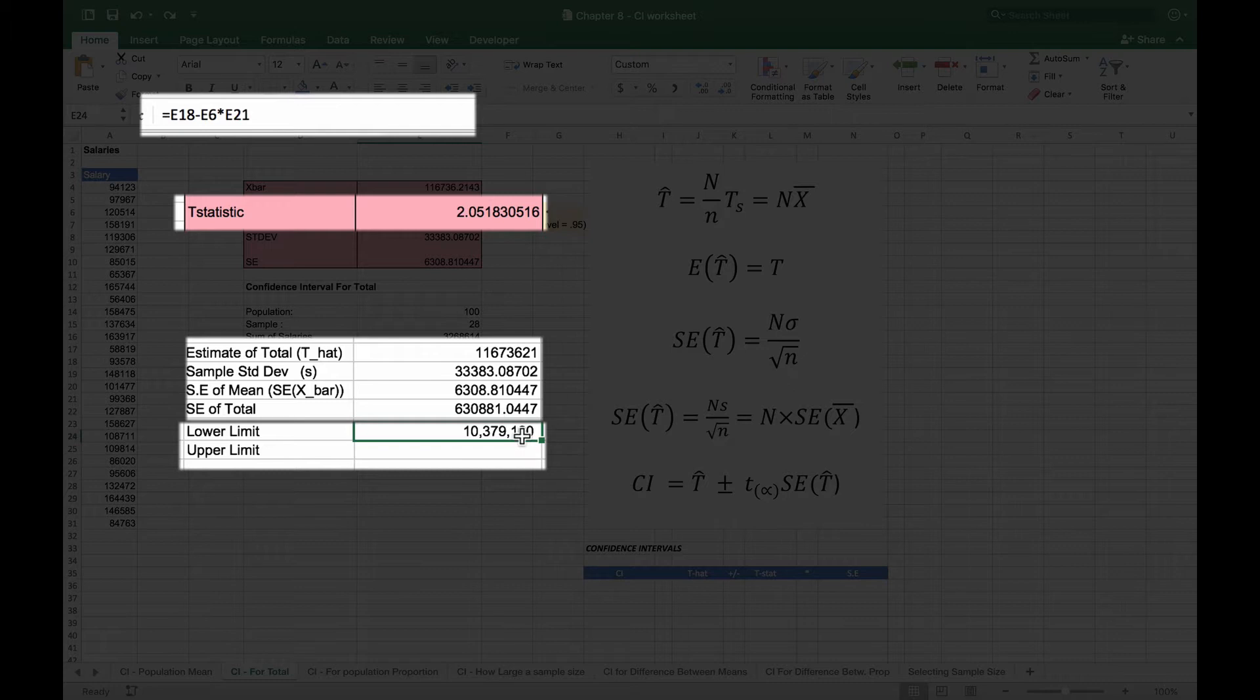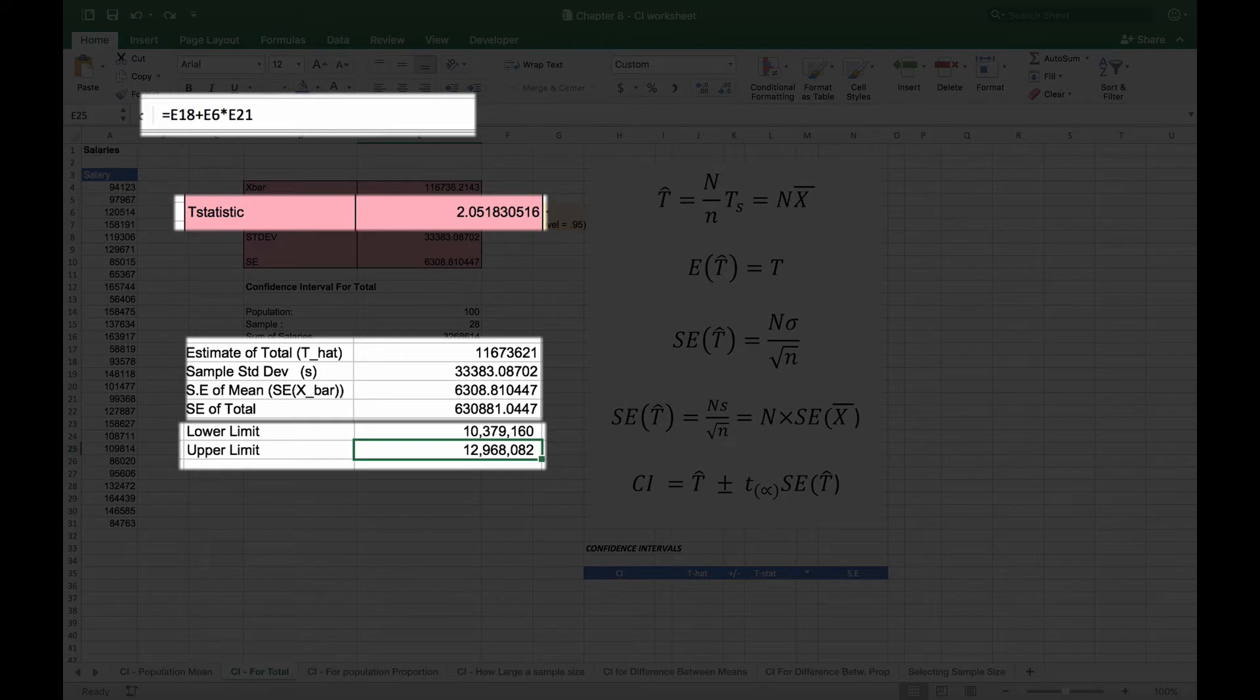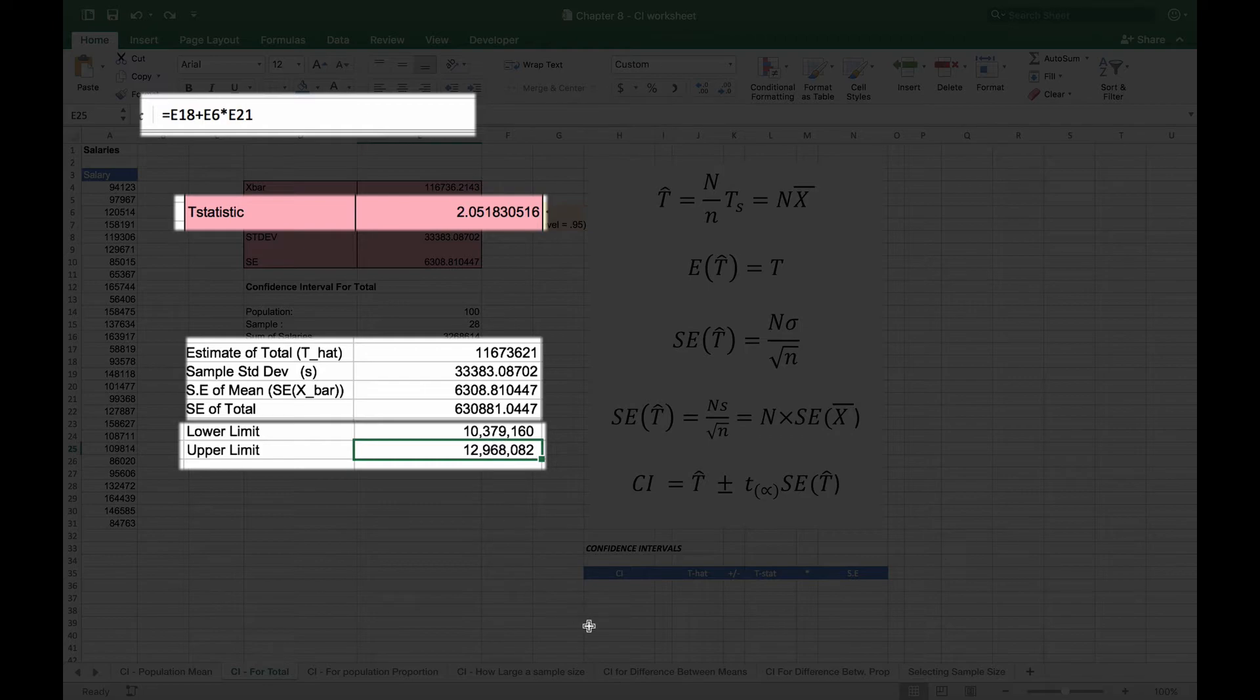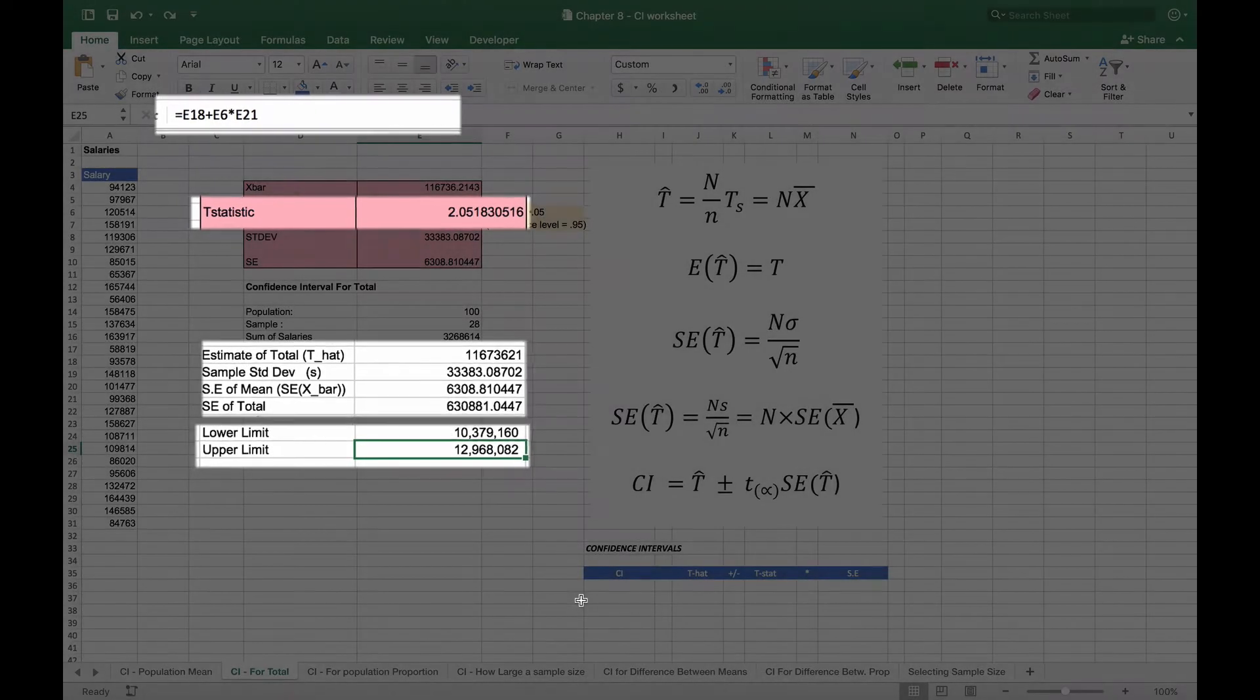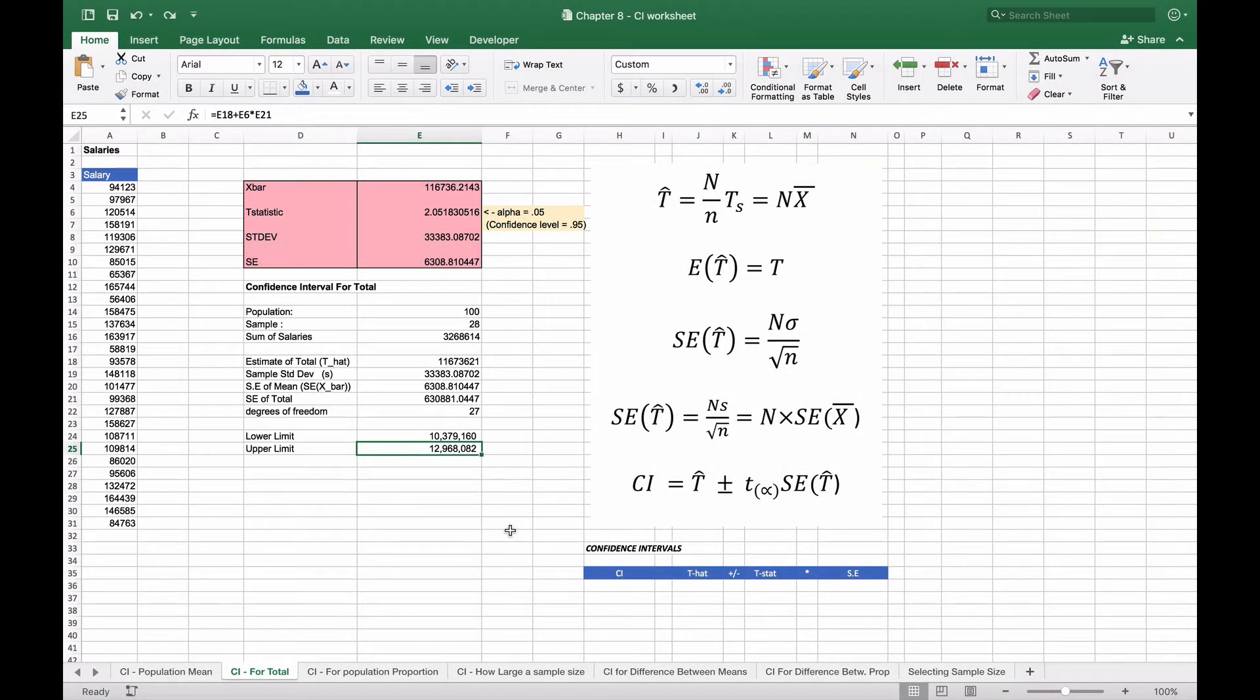When we do that we get 10.3 million for the lower limit and we'll get 12 million for the upper limit. You can see that the 11 million that we estimated for the total lies in between that, so that's a pretty good estimate of our confidence interval.